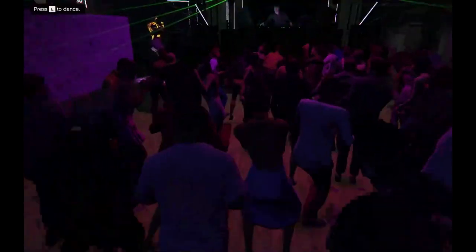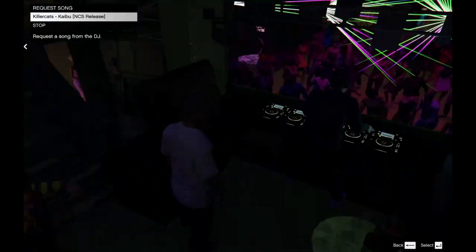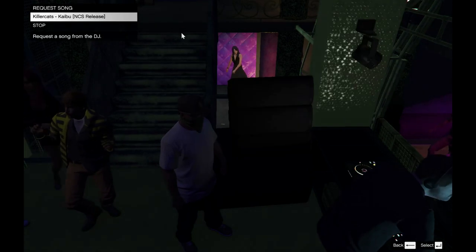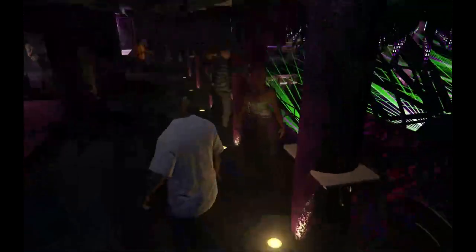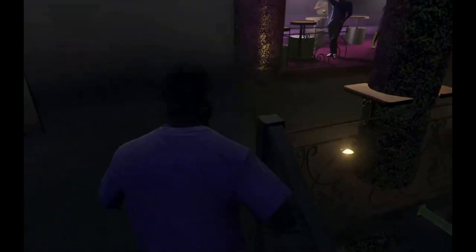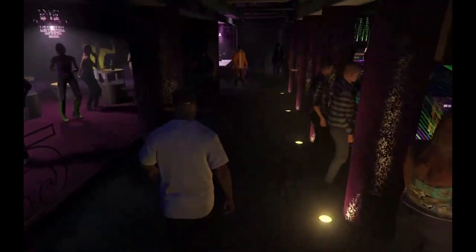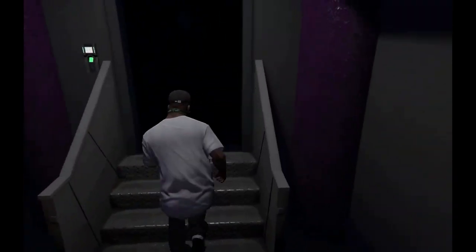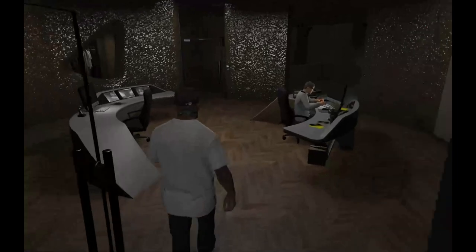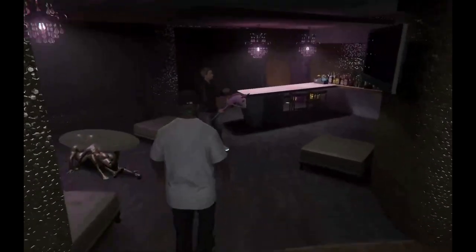Over here you can change the music — just come close to the DJ and press E to change the songs. I'm going to change it to the song I installed. The music works, the DJ works, the lighting works, and you don't fall underneath the map. Everything in here works too. We got Lesley over here dancing.